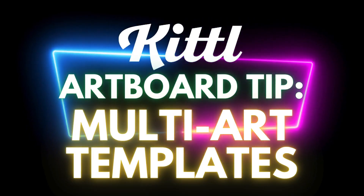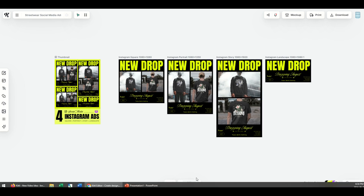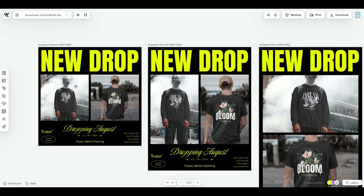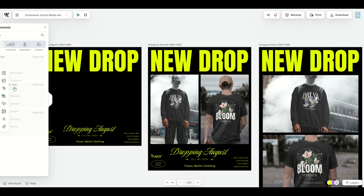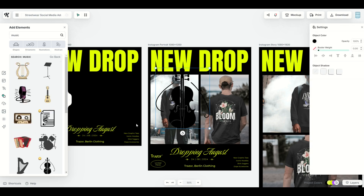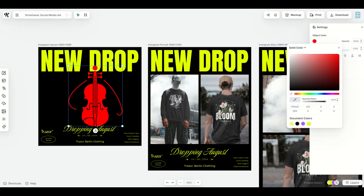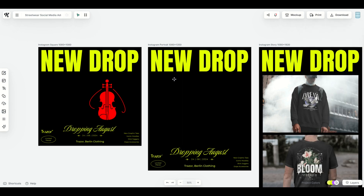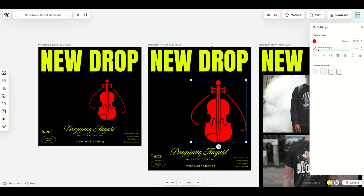Here's an example of a template setup: there's a thumbnail, an Instagram post at 1080 by 1080, an Instagram portrait, an Instagram story, and an Instagram landscape. If I zoom in using the zoom button, I can click on anything inside and move it around. You'll notice it's the same font and same information across boards. You could replace the image — say you're coming out with your own album or music. I'll use this cello, move it into the first artboard and make it a different color, then remove it from the second artboard and copy it across the others.